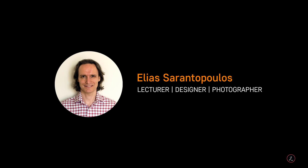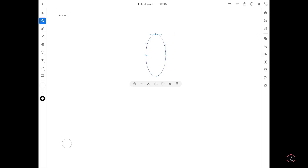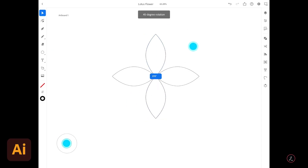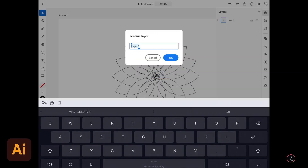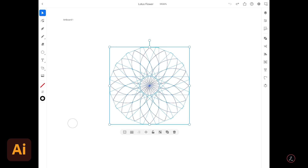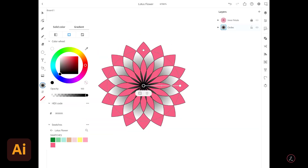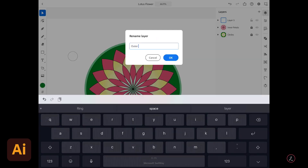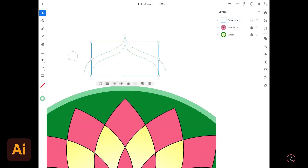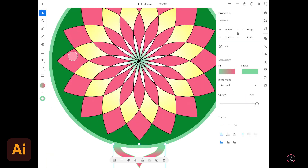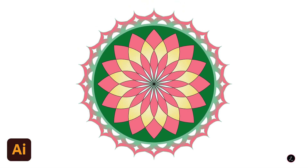Hello everyone and welcome back. I am your host Elias Sarantopoulos. Today inside Adobe Illustrator on iPad I will teach you how to create a Vector Lotus Flower by using simple shapes, curves, path duplicates and rotations. The Lotus Flower is a symbol across cultures as well as a great design element for your artwork.